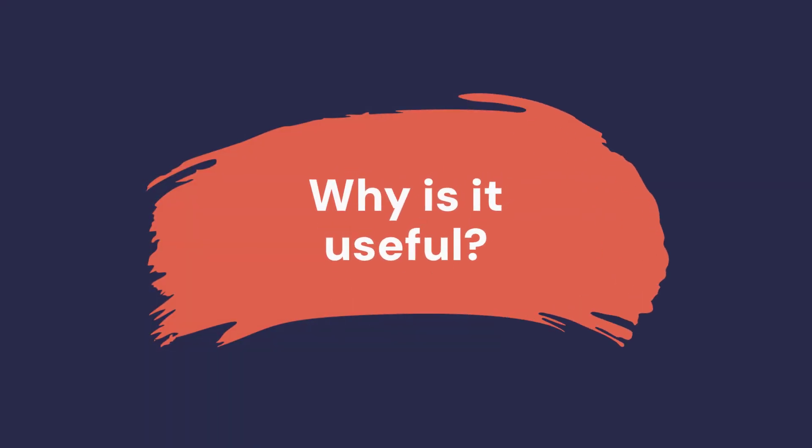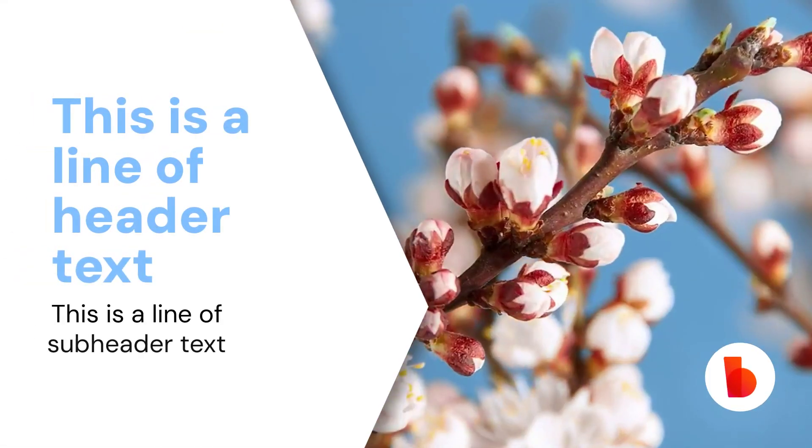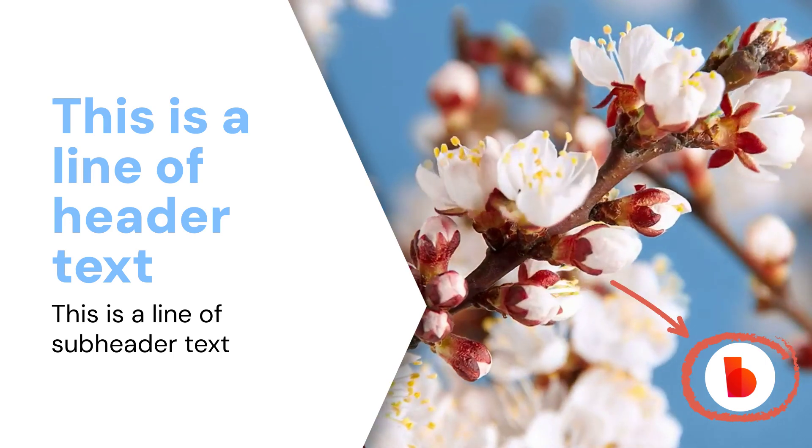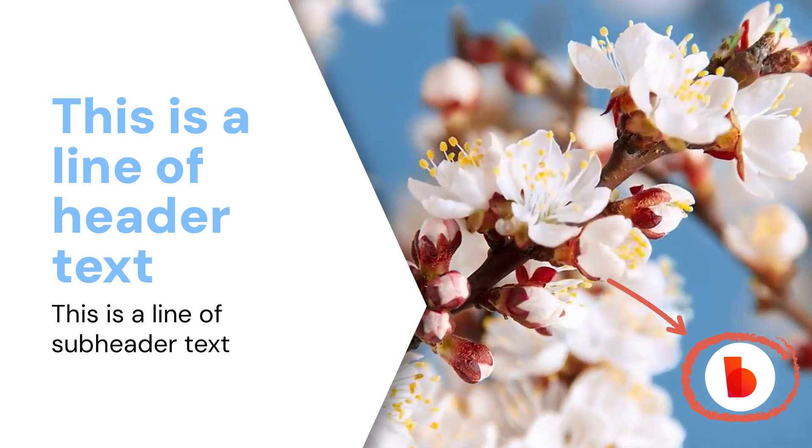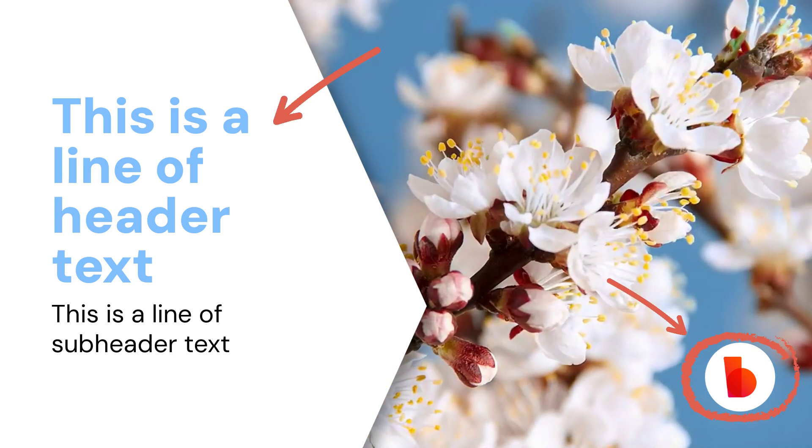When you add scenes or templates that are tagged auto-branded on the thumbnail, they will be automatically colored with your brand colors, and your logo will be added to any logo container, and the text will be changed to your brand font.